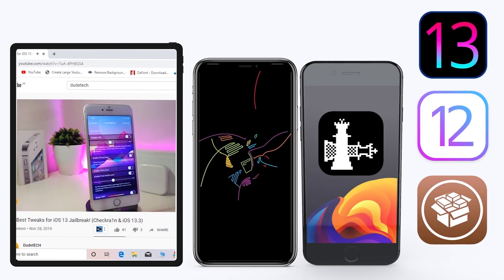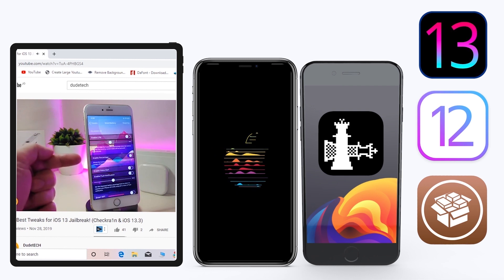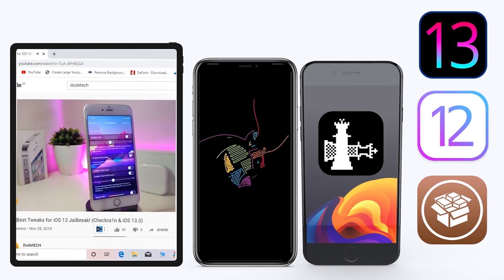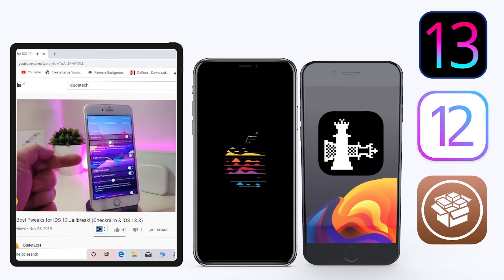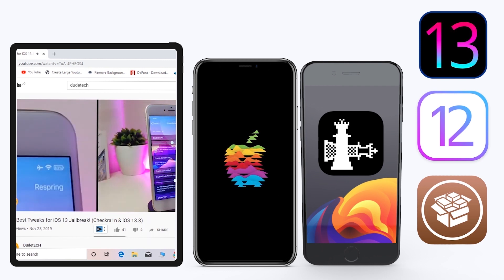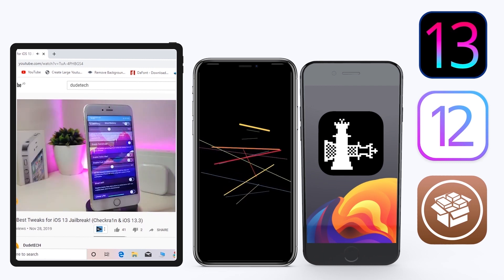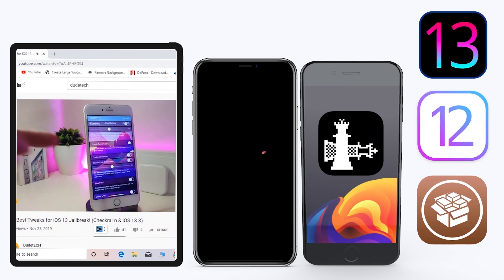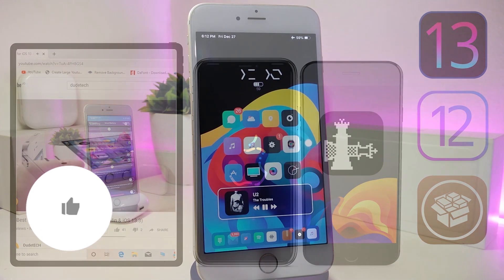Hey, what's up guys and welcome back to another video. Time to talk tweaks. For those already using the new jailbreak — Unc0ver on iOS 13 up to 13.3, and for most people using the checkra1n jailbreak starting from iOS 12.4 up to iOS 13.3.1 — here are some top new jailbreak tweaks I want to share with you guys.